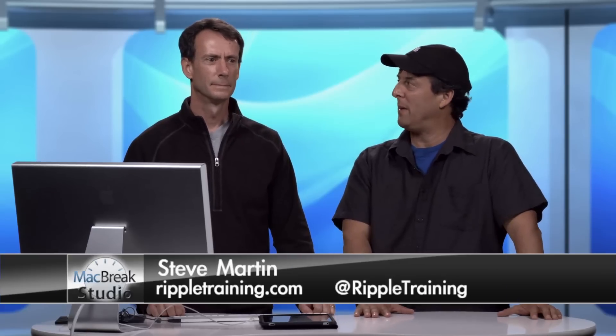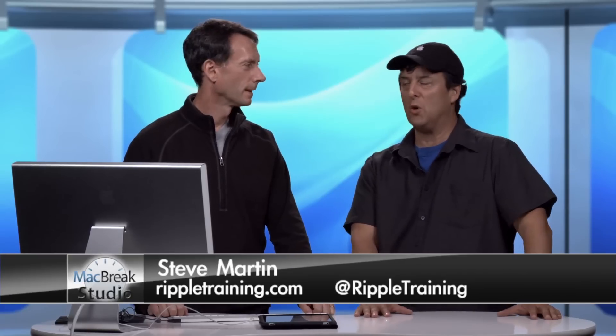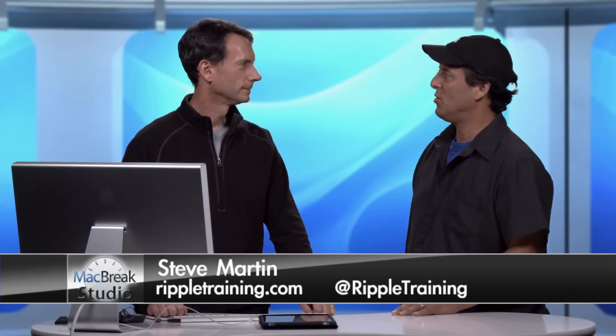Welcome back to MacBreak Studio. I'm here in studio with Mark Spencer, motion guru and motion trainer, and he's going to show us some really cool, amazing rigging. You're going to be rigging a bird today, right?